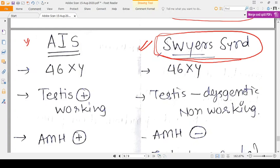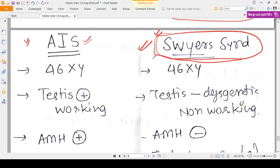Hello everyone. In this video I will give a brief idea of Swyer Syndrome. To understand Swyer Syndrome, you should first understand Androgen Insensitivity Syndrome. I have a video on that — please see that video and then come here, because that will make it very easy to understand Swyer Syndrome and to differentiate between these two similar-looking diseases, which many students find confusing.